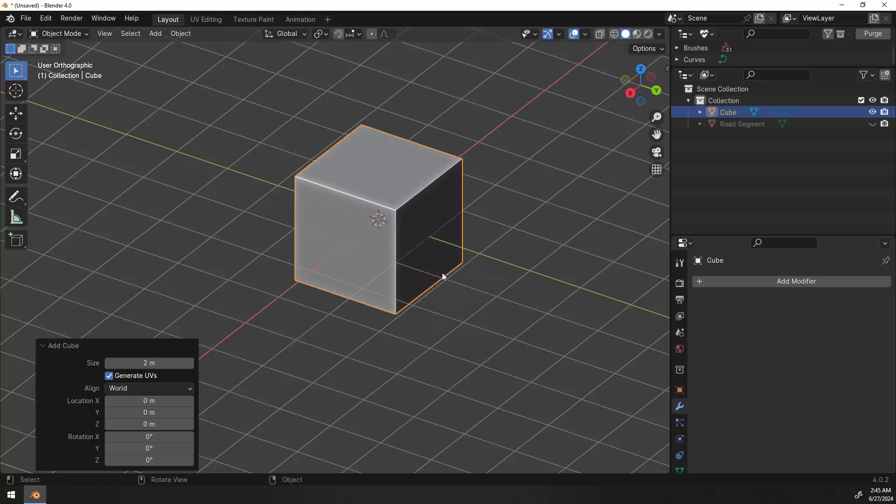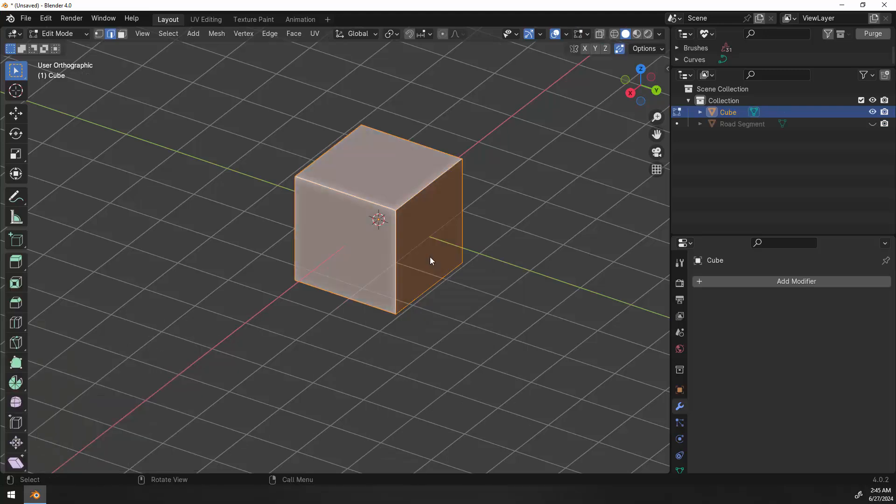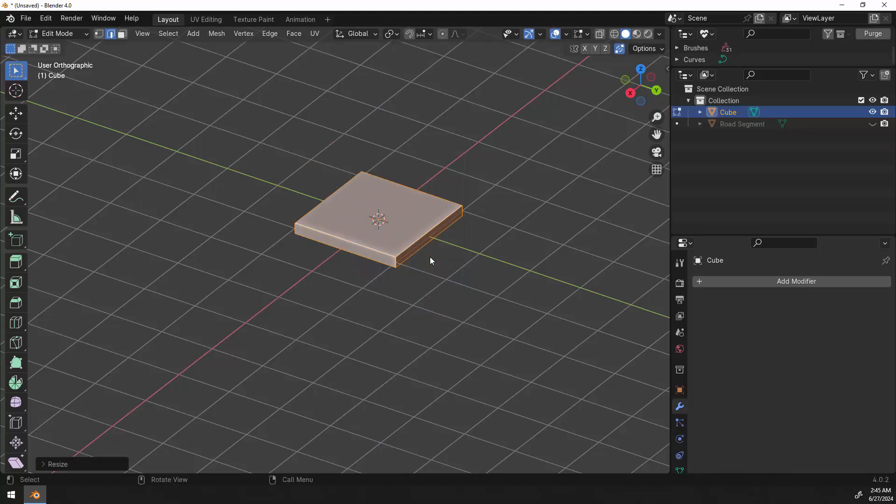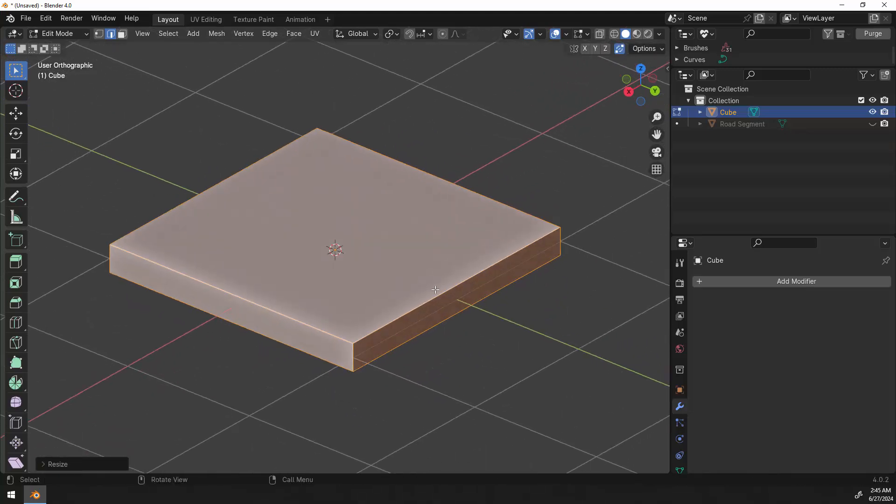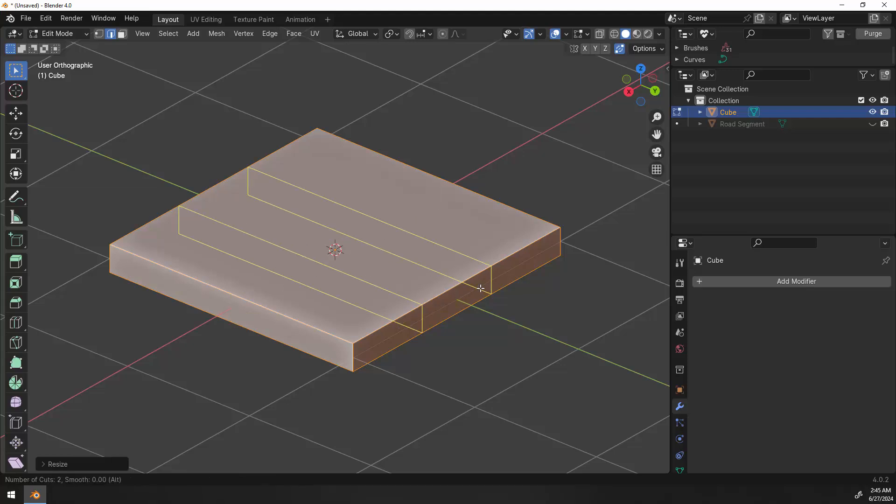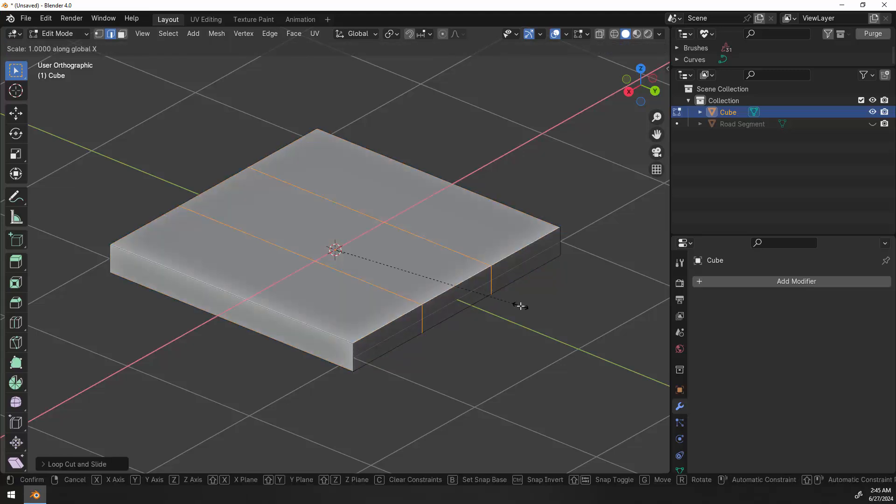So add a cube. We'll go into edit mode on this cube and scale it on the Z axis to 0.1. We want to make it nice and flat. Let's go in here and add a loop cut with control R. We're going to put that on the Y axis so left click once and then roll my mouse so we have two cuts and left click.